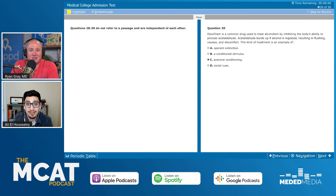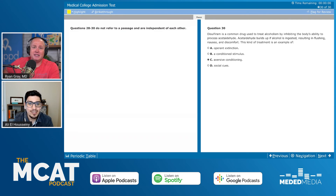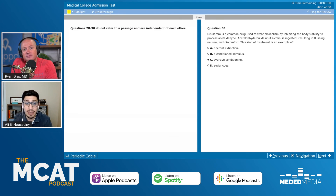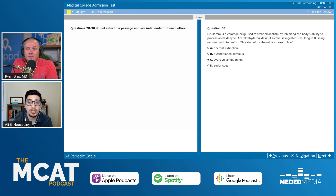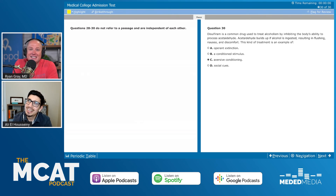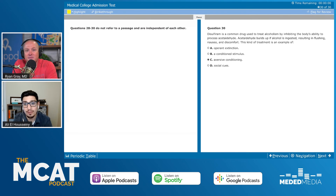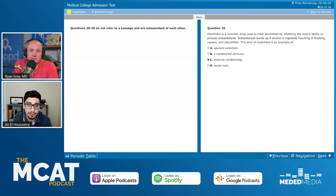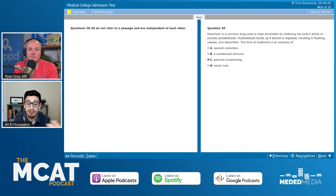Social cues are nonverbal cues we use in communication, like facial expression or body language — more like symbolic interactions in society. Something like smokers having their own section isn't really a social cue itself; that would be more an example of positive punishment on the smoking behavior — you're smoking so you have to go to the smokers' section.